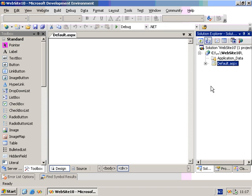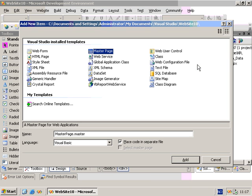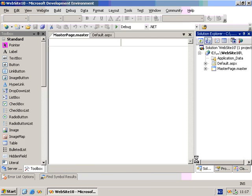The first thing we'll do is right-click the solution and choose Add New Item. Then I will select Master Page and click on Add.